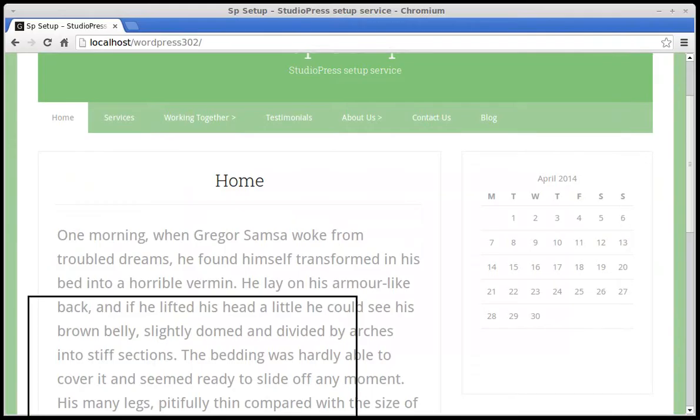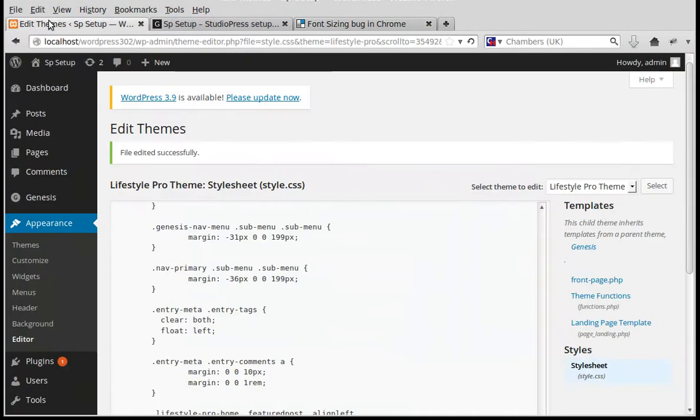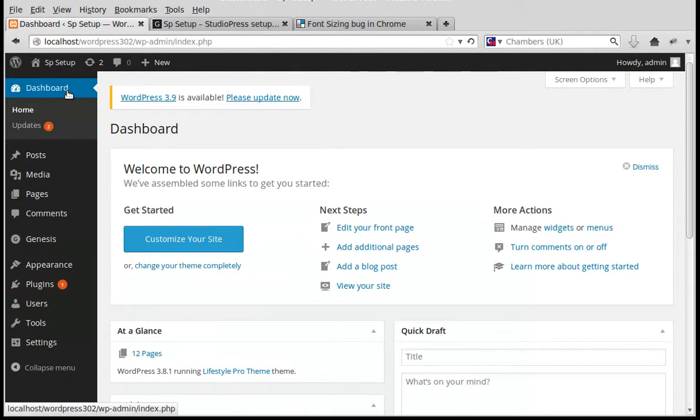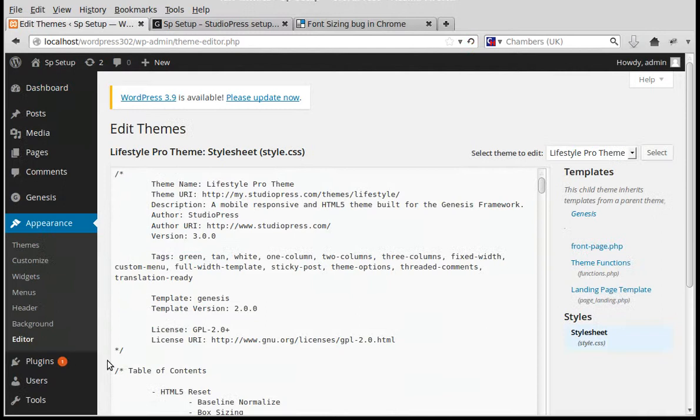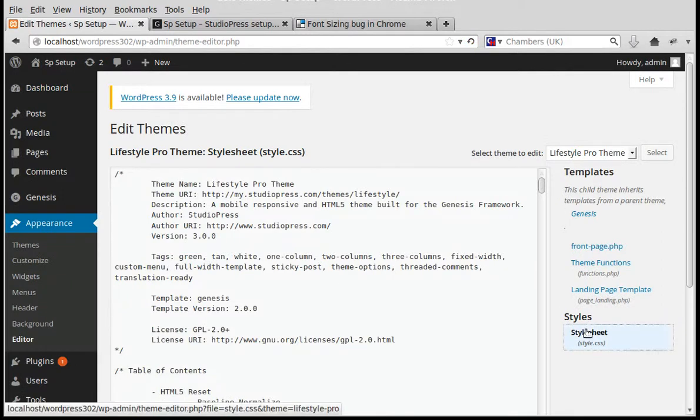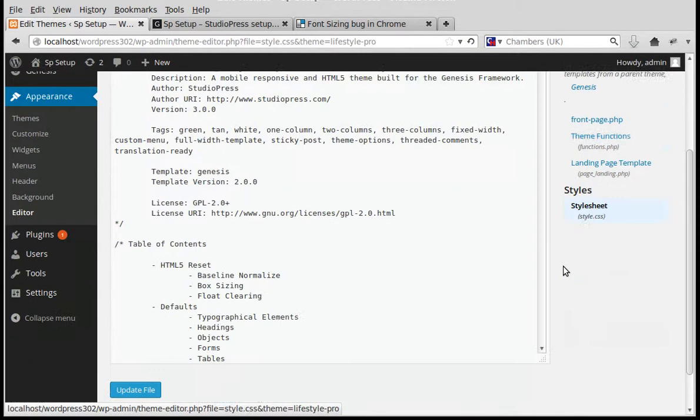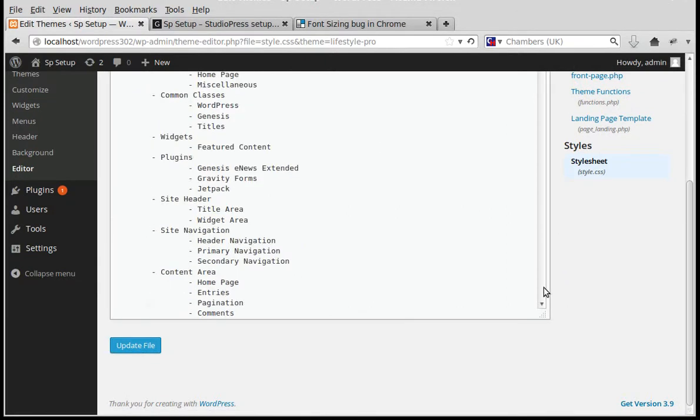We need to go into our WordPress installation. In the dashboard, go to Appearance, then Editor. Choose Stylesheet (style.css). I'm going to put this right at the bottom just to make it easy.